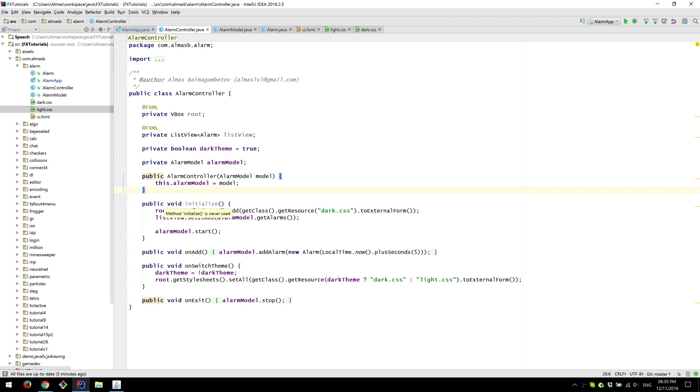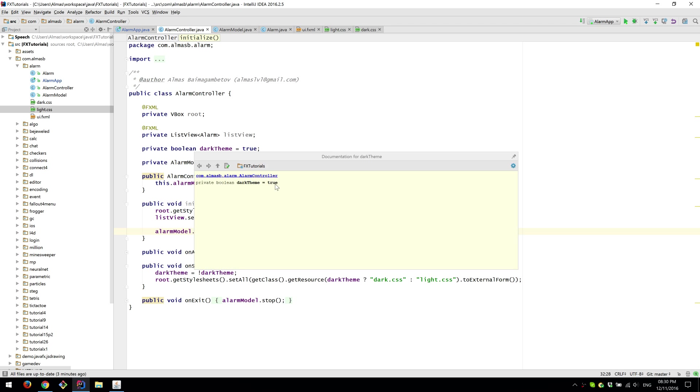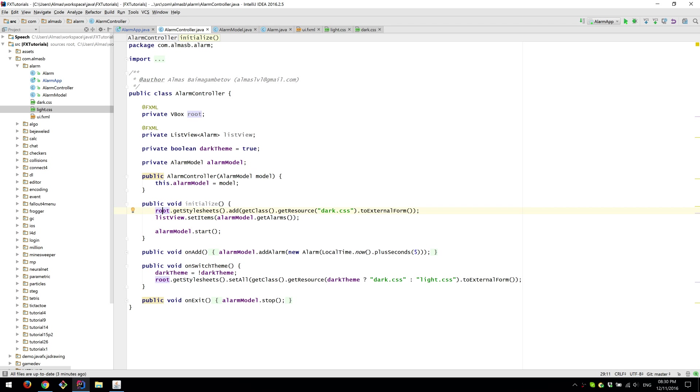The initialize method is called automatically it has to be named exactly like this in order for FXML loader to find that method. Also once we've loaded our root node. So this will be called when those things are injected.